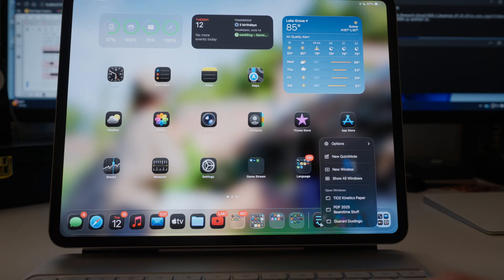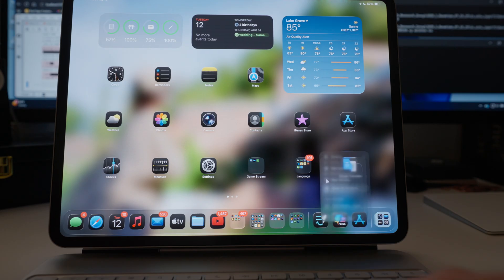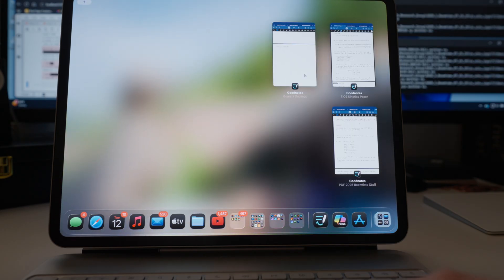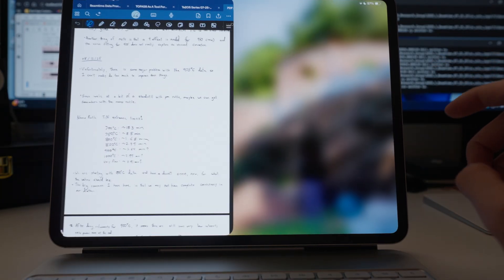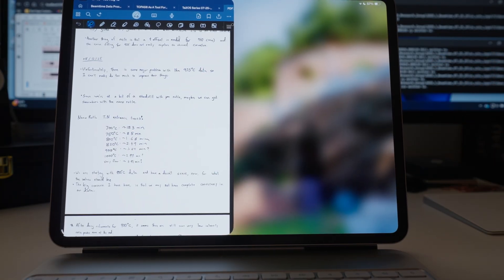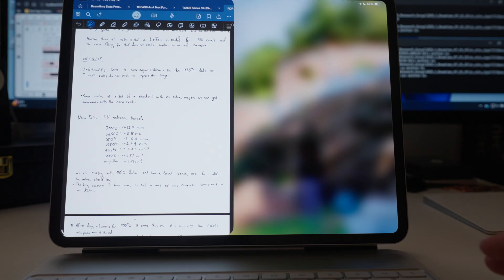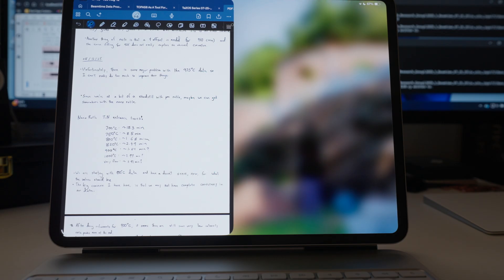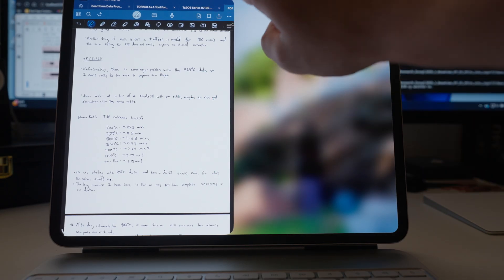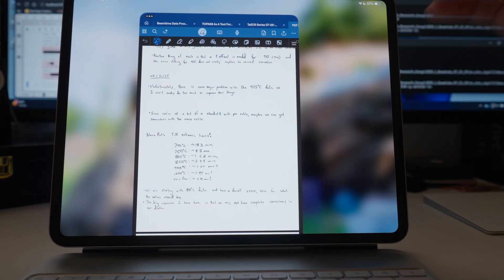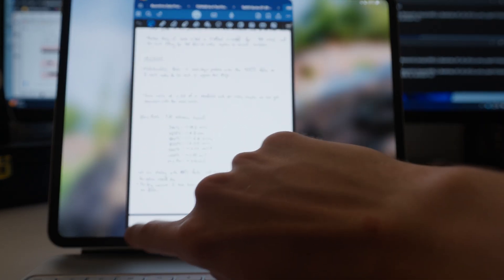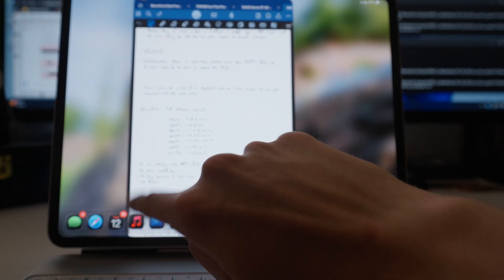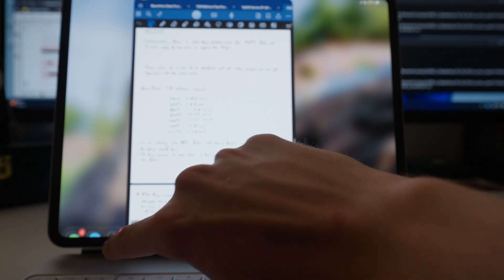One of the biggest things for me is the ability to now resize windows and work with them just like you would on a Mac. The great thing is you don't even need to have the Magic Keyboard for this — you can use your fingers. At first I was kind of thinking it was going to be awkward, but it's actually pretty easy even if you're using your fingers to resize windows.